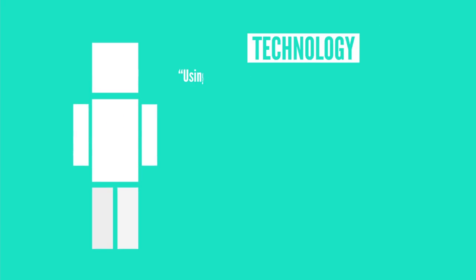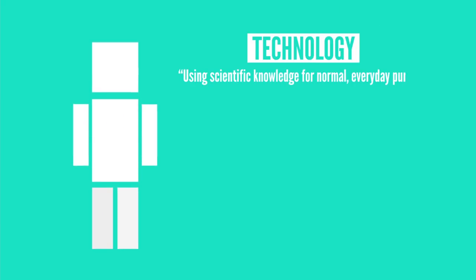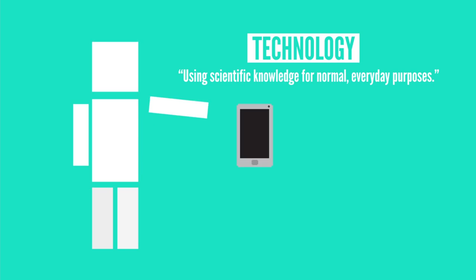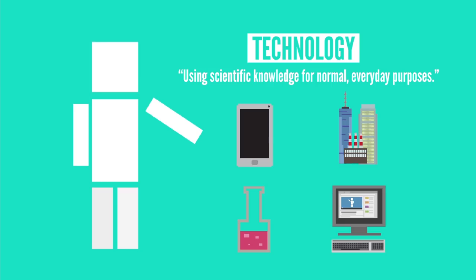Technology is just using scientific knowledge for normal, everyday purposes. So the term best technology can consist of many things: electronics, infrastructure, scientific advances, internet, you name it.